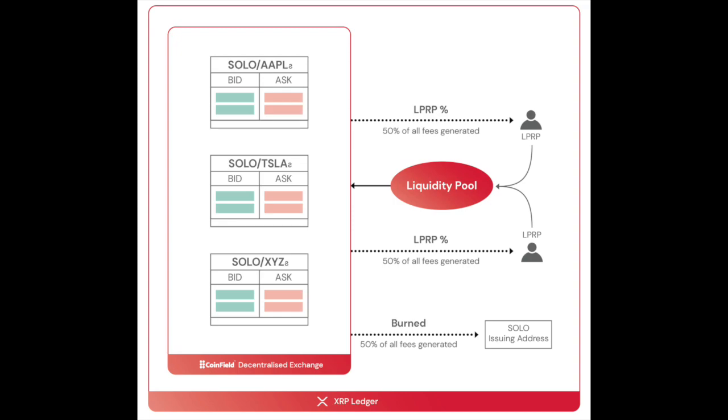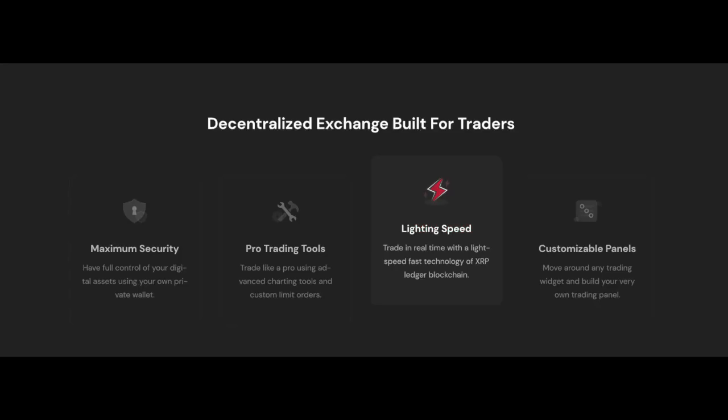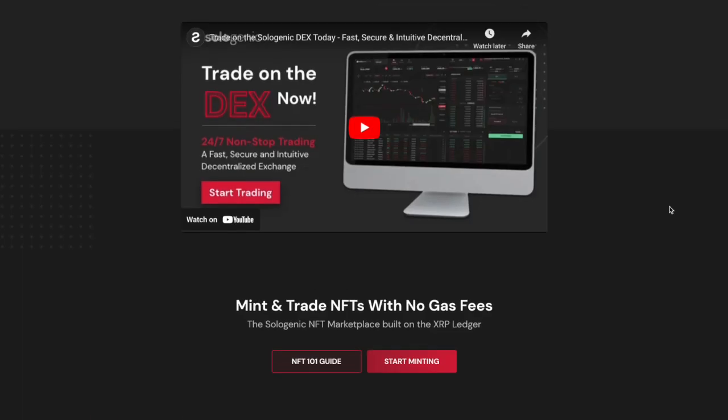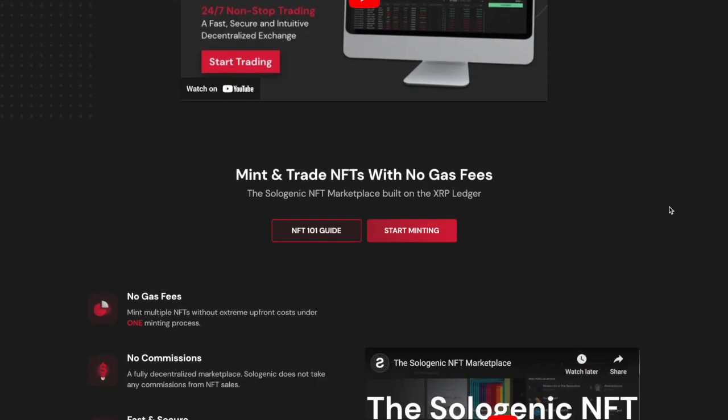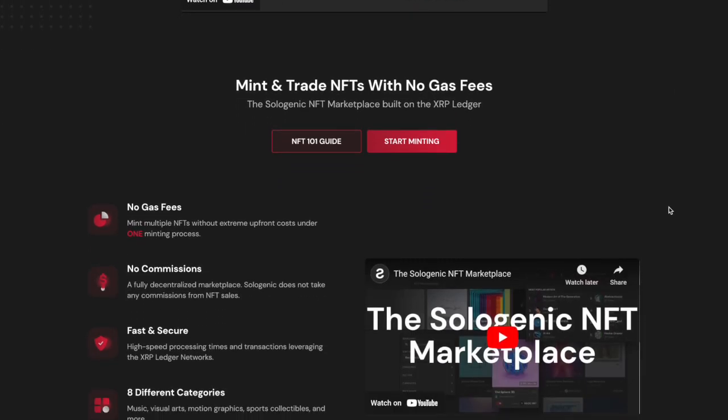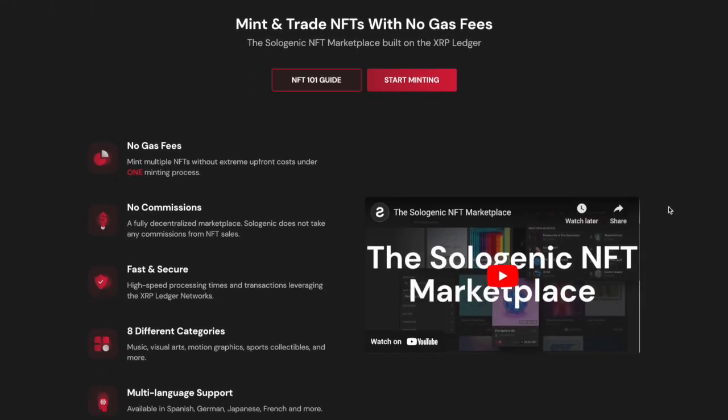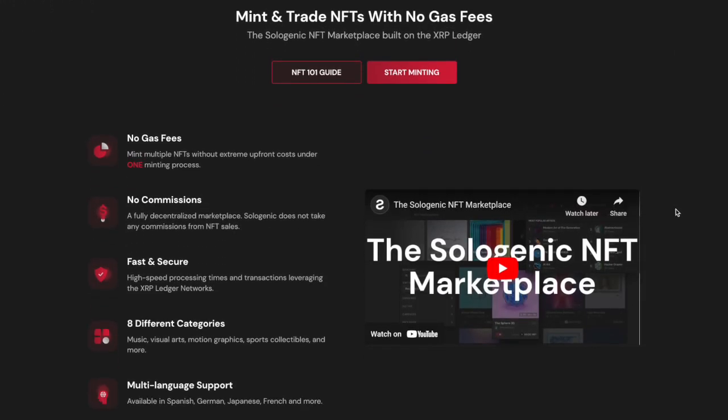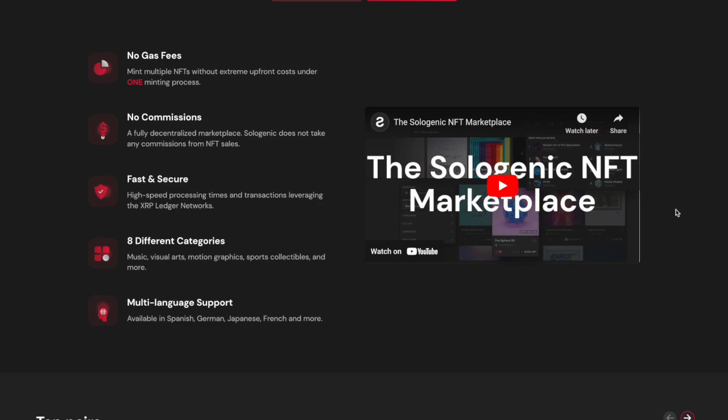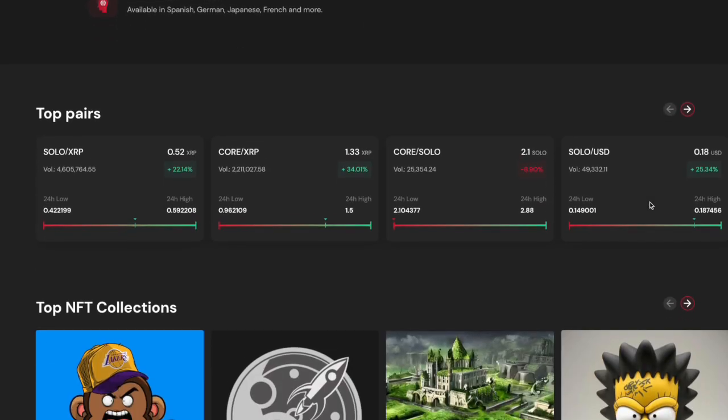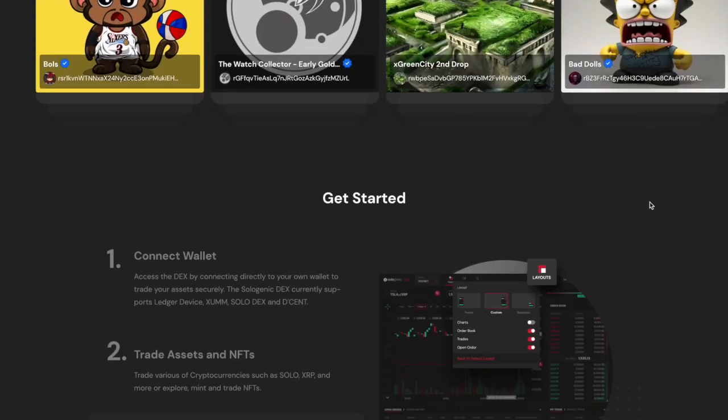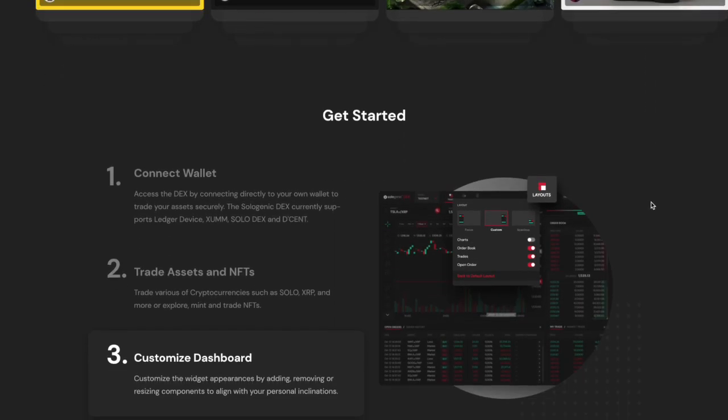The SOLO token enables the creation of synthetic assets, also known as tokenized derivatives, and provides a fast, secure, and cost-effective platform for trading a wide range of tokenized assets. SOLO tokens can be traded on the Sologenic DEX and can be redeemed for the underlying tokenized asset they represent.